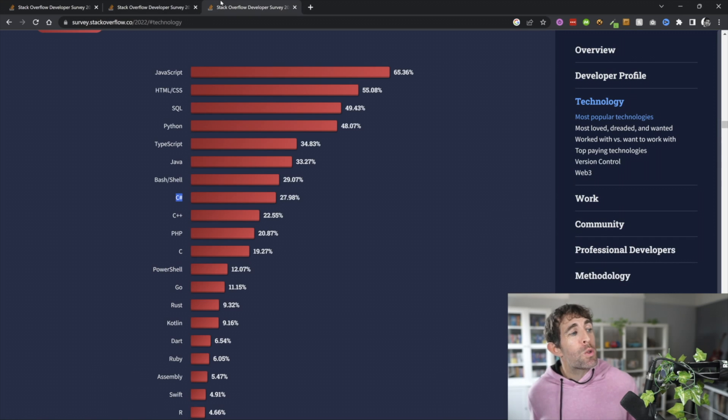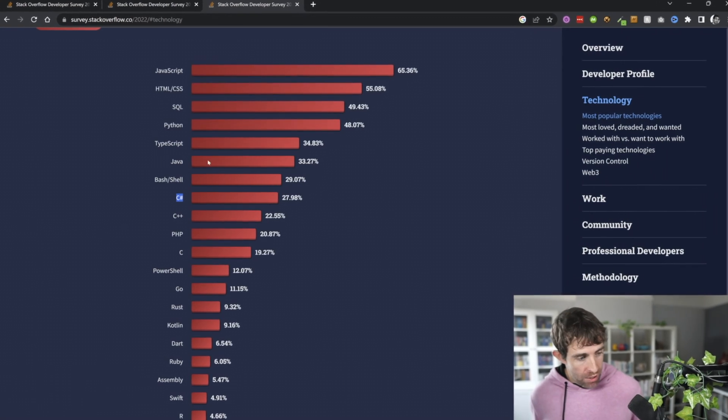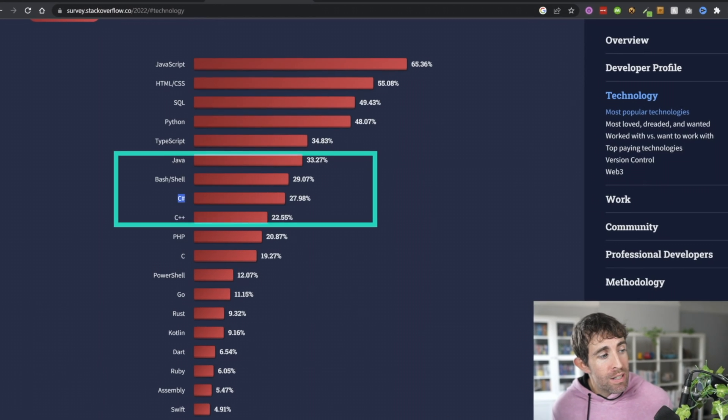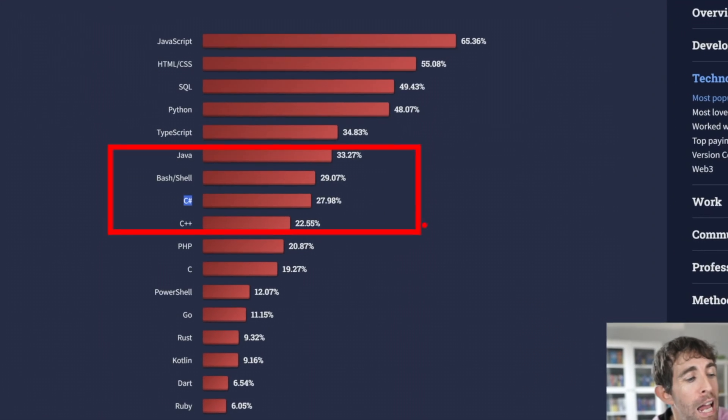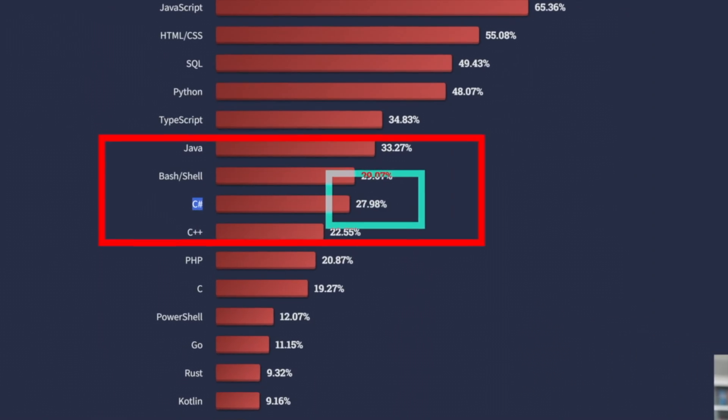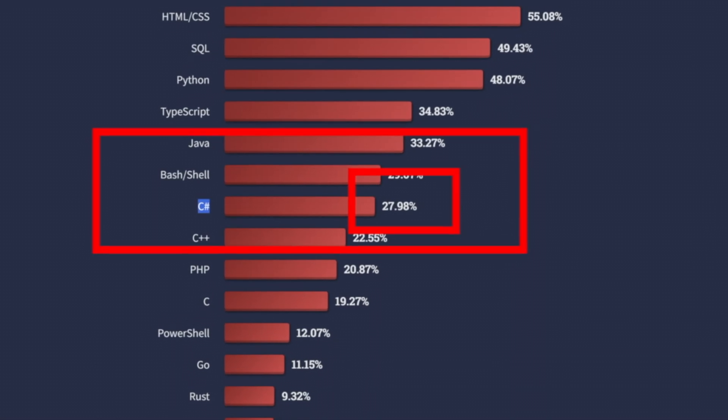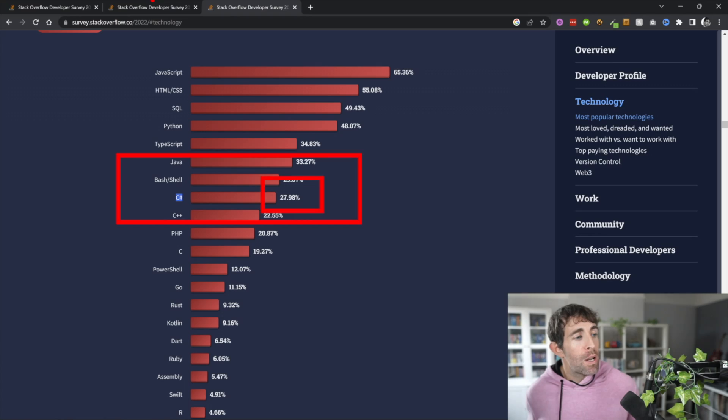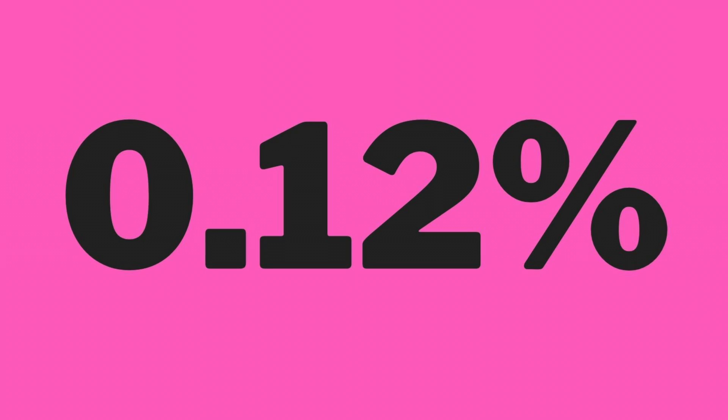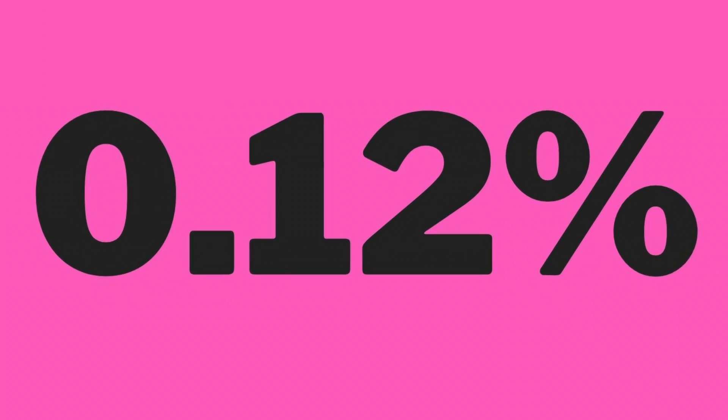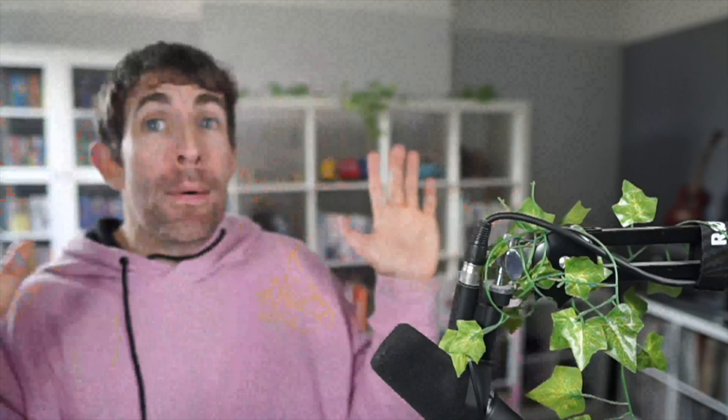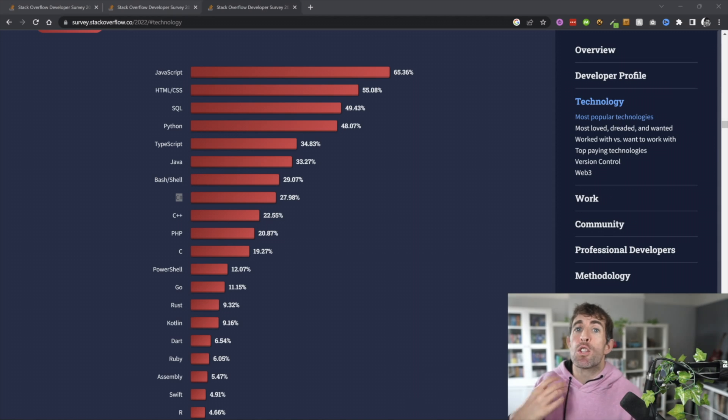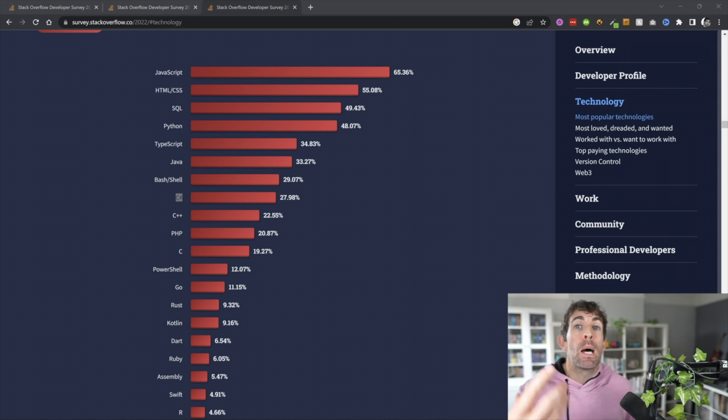And in 2022, nothing's really changed. As we can see, C-sharp is still coming in at eighth position and its usage is exactly 27.98. So, it's increased 0.12% over the last year. Just based on this data alone, I think it's fair to say that .NET 5 and 6 hasn't moved the needle at all in terms of the number of people actively using C-sharp.